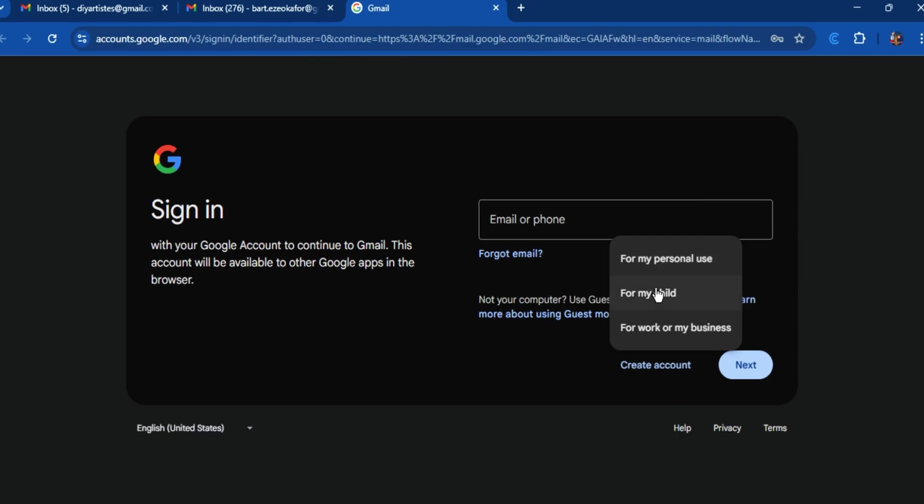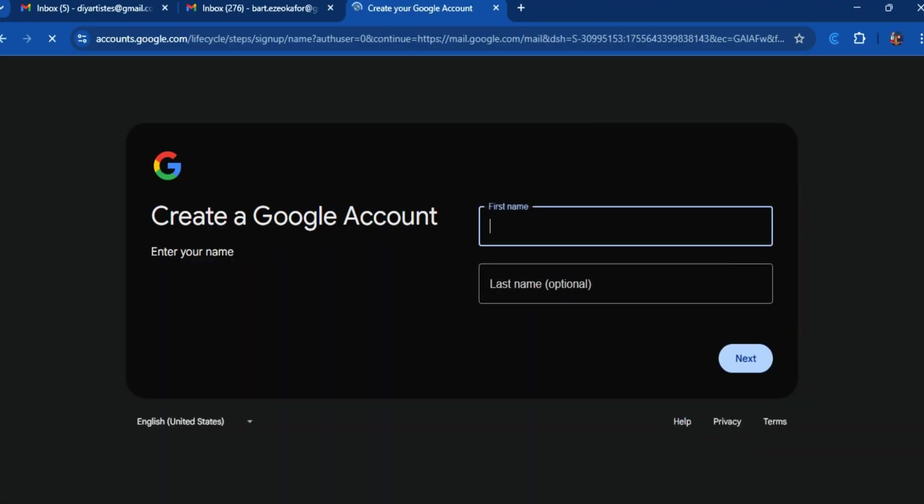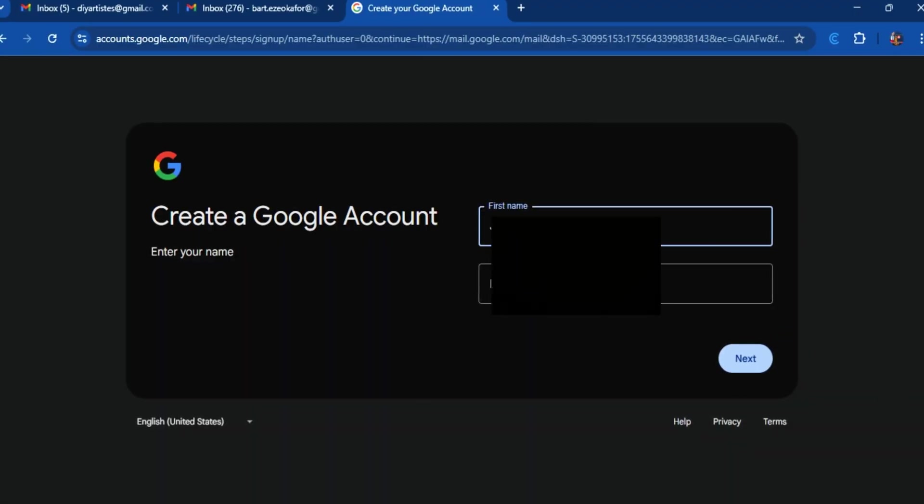Select whether it is for your personal use, for your child, or for your work or business. In my case it is for my personal use, so I'm going to add my name. In this case let me answer John.